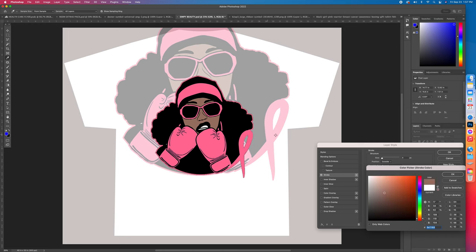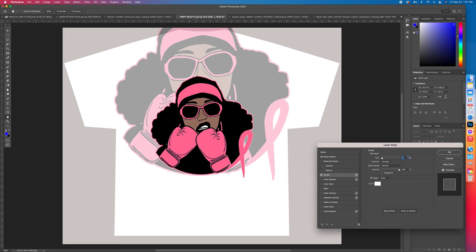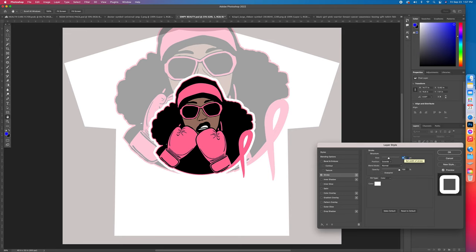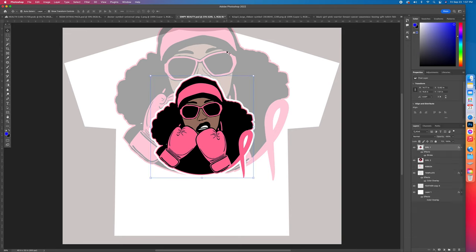So we're going to go white. Now I want to make the size bigger, so now you see you can make the stroke big as you want. Boom.